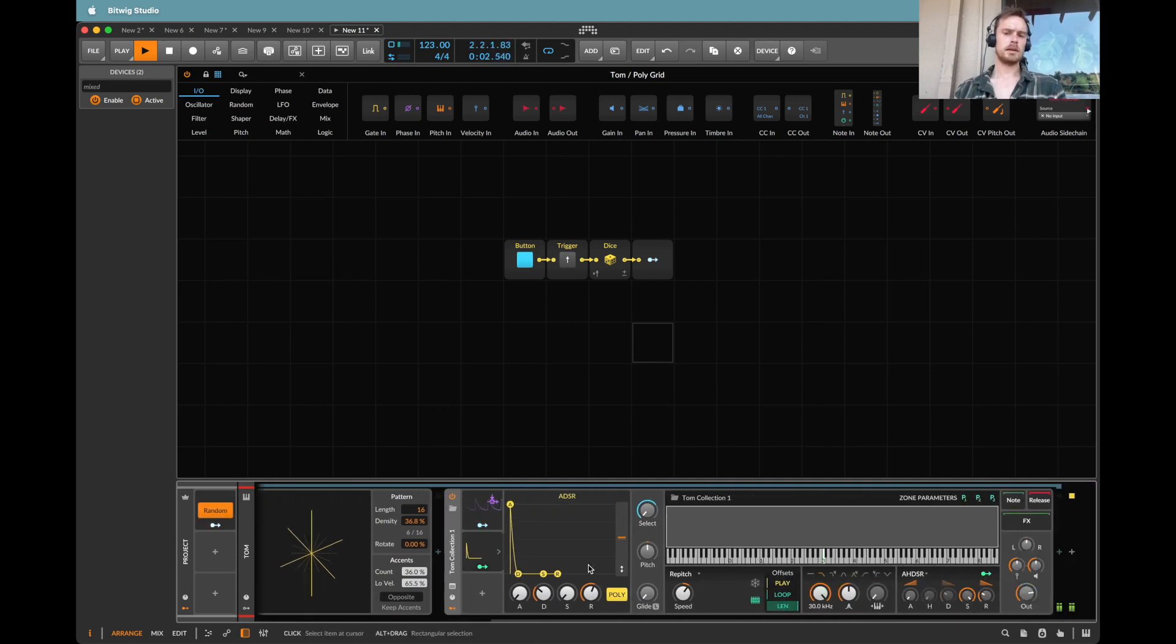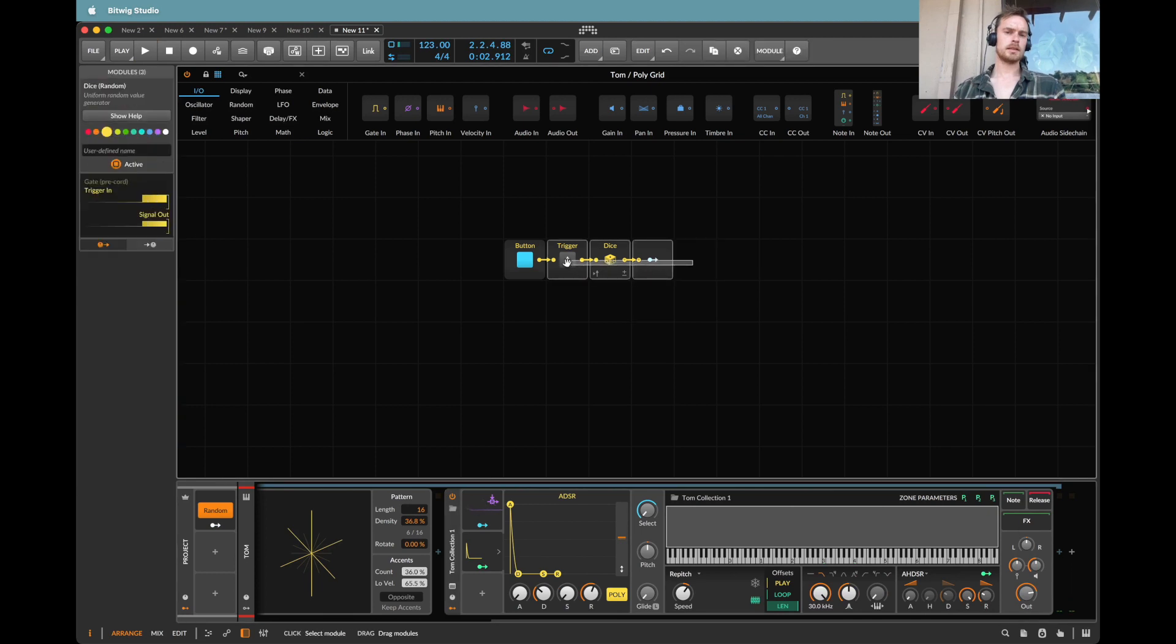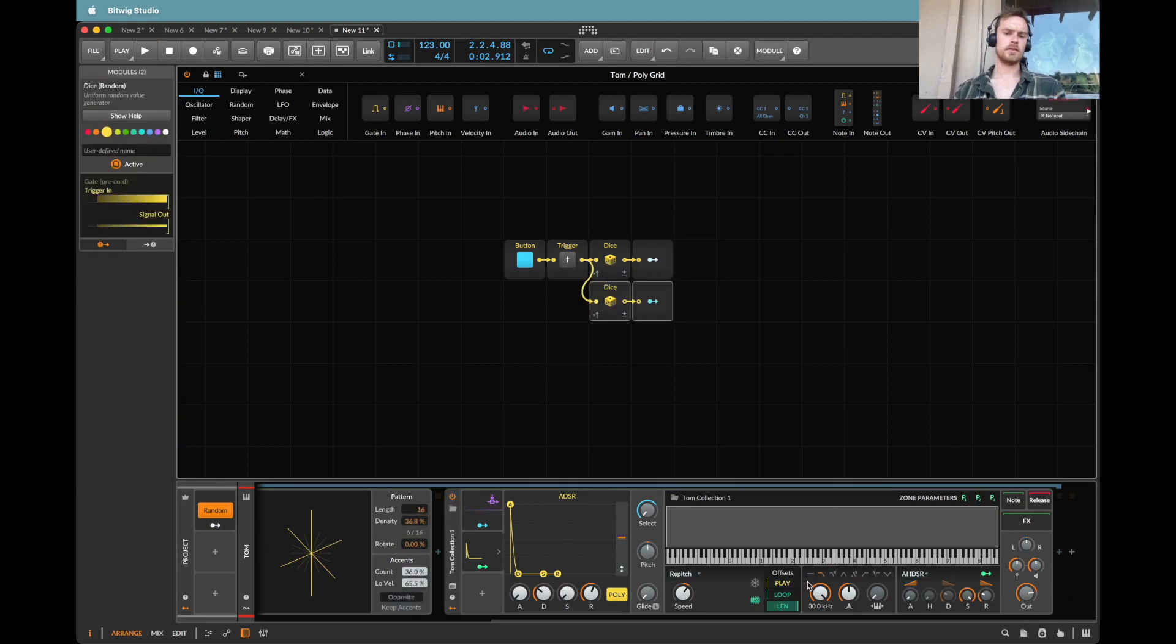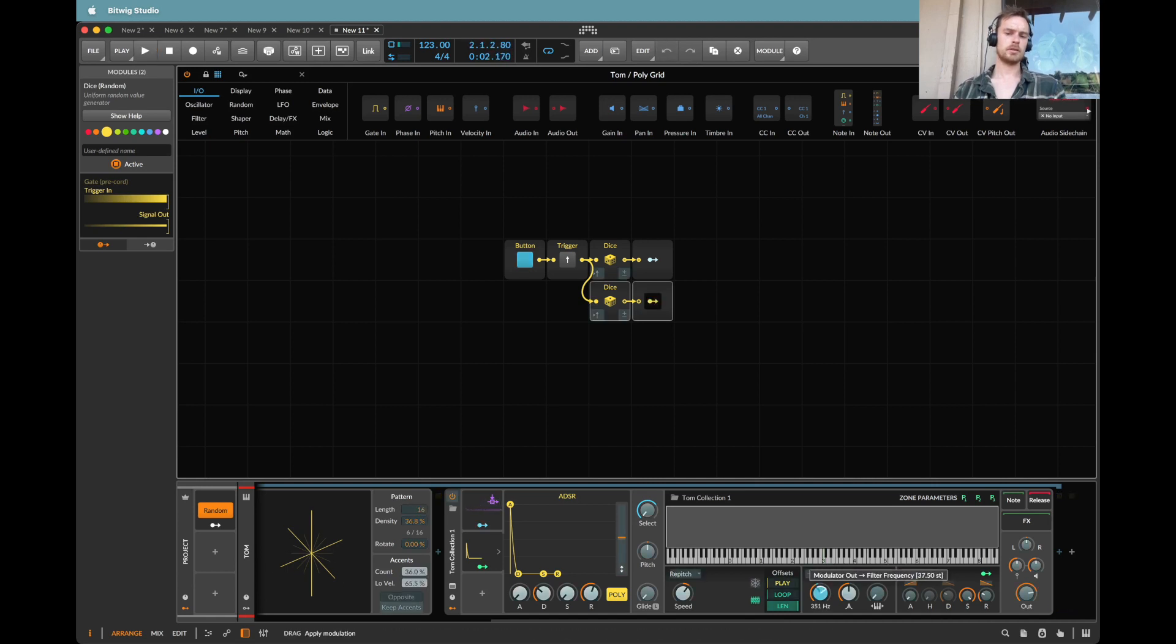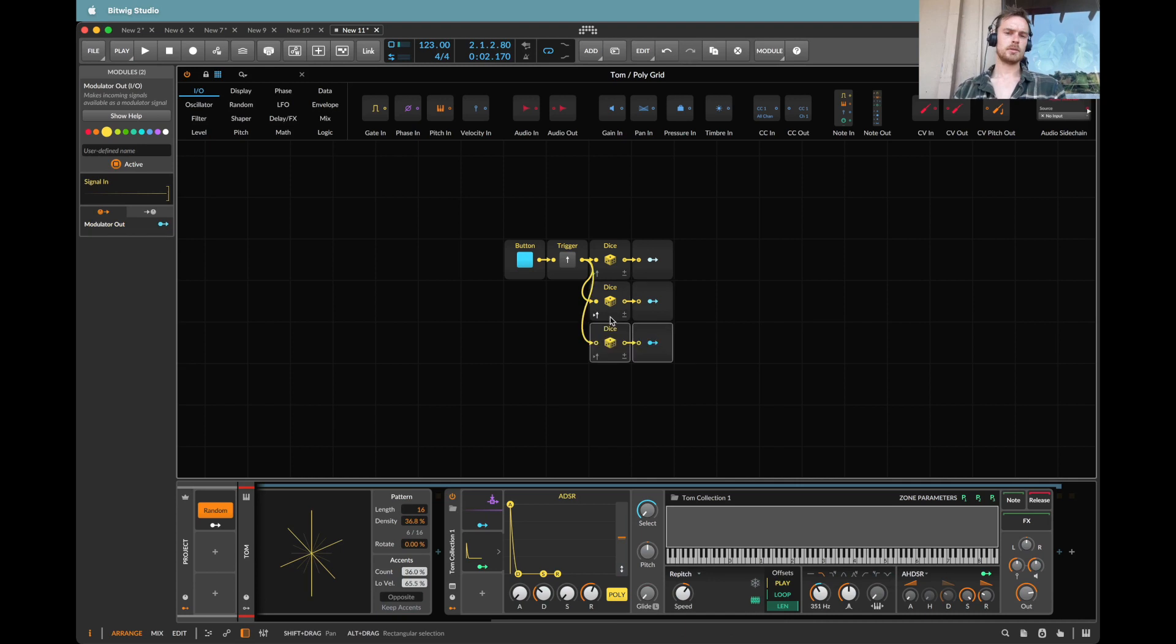Maybe we also want to do a little something something with the filter. So let's bring the filter down again to similarly about 300. Let's map that up. Let's do another one that can do something with the resonance.